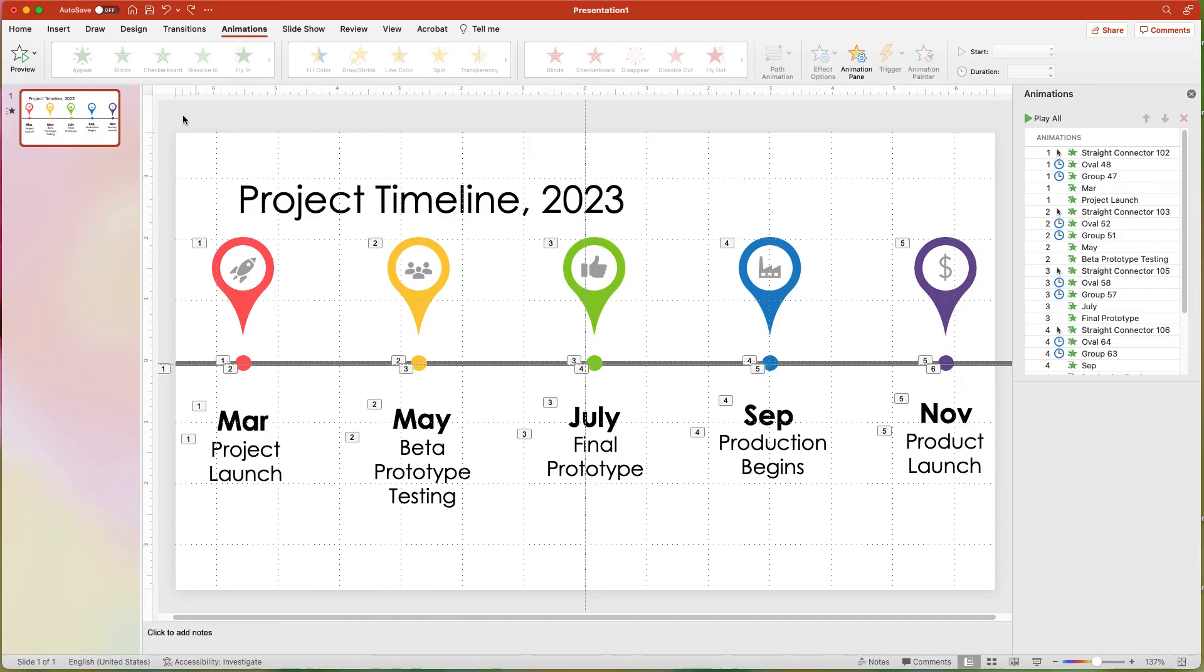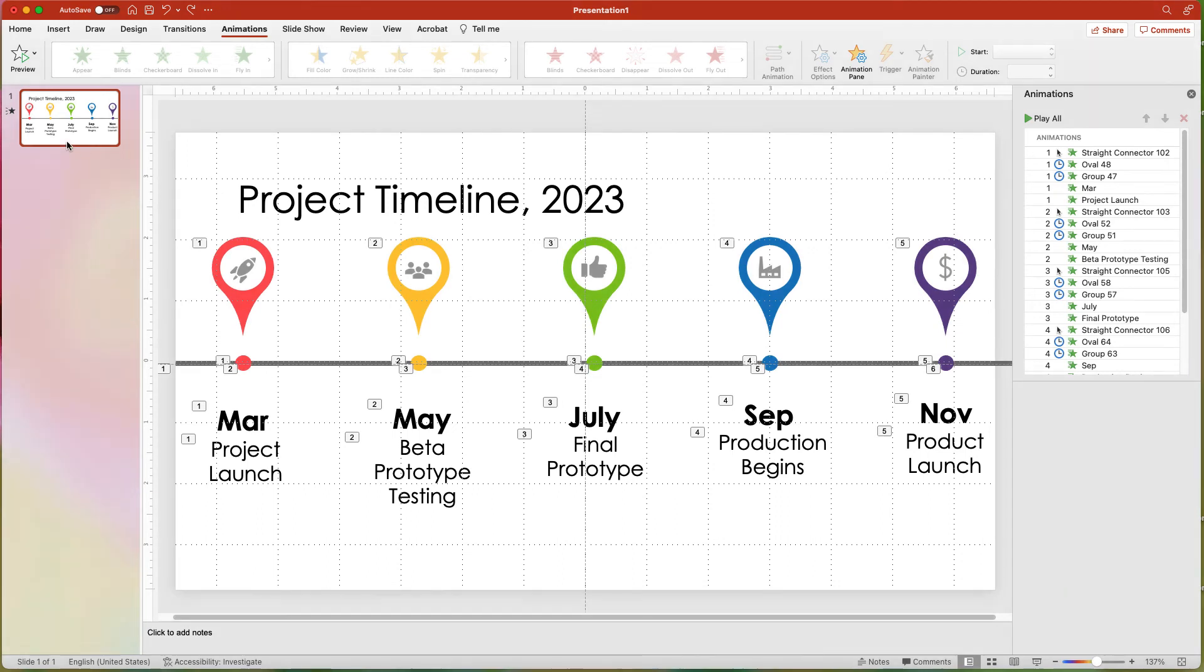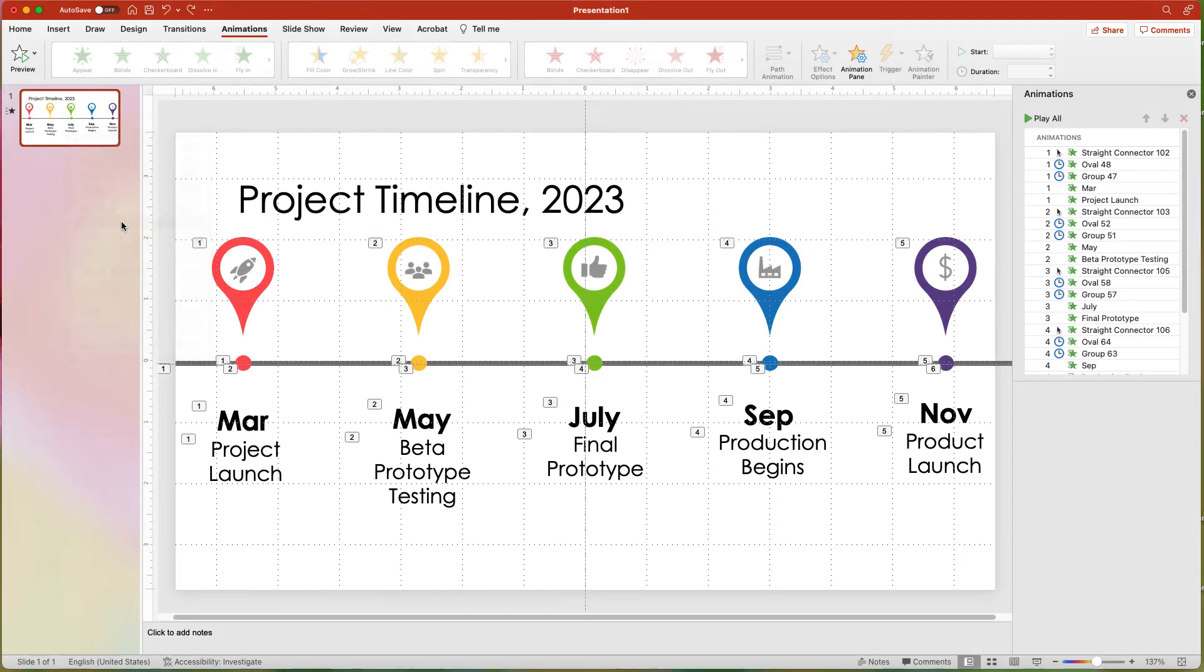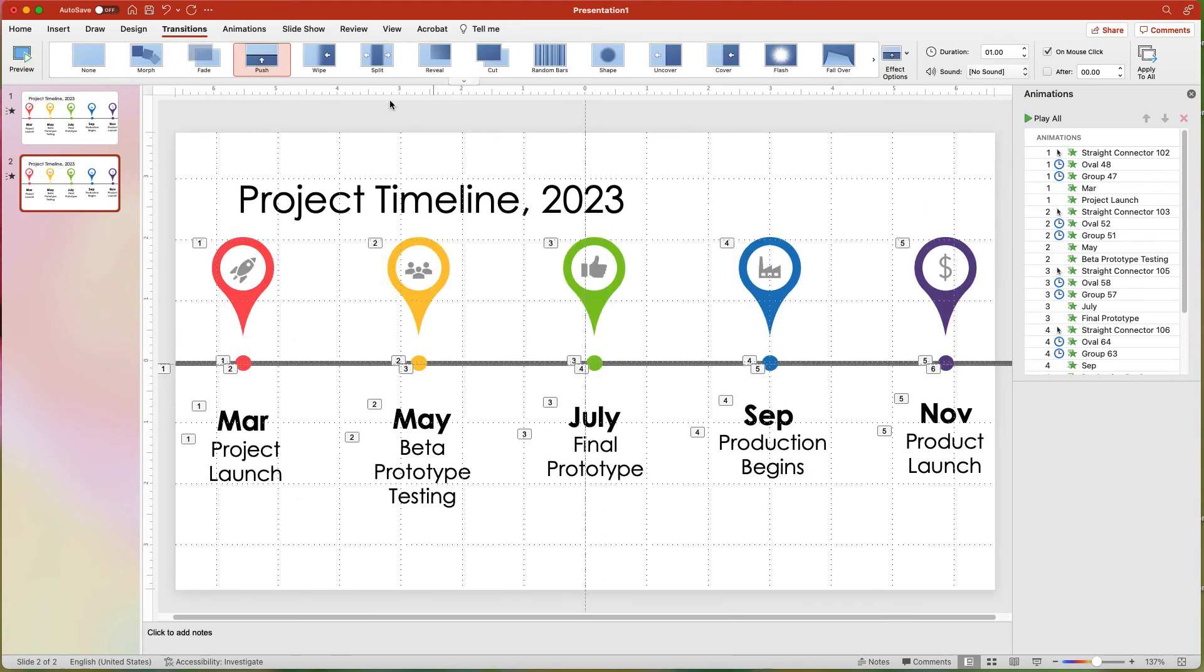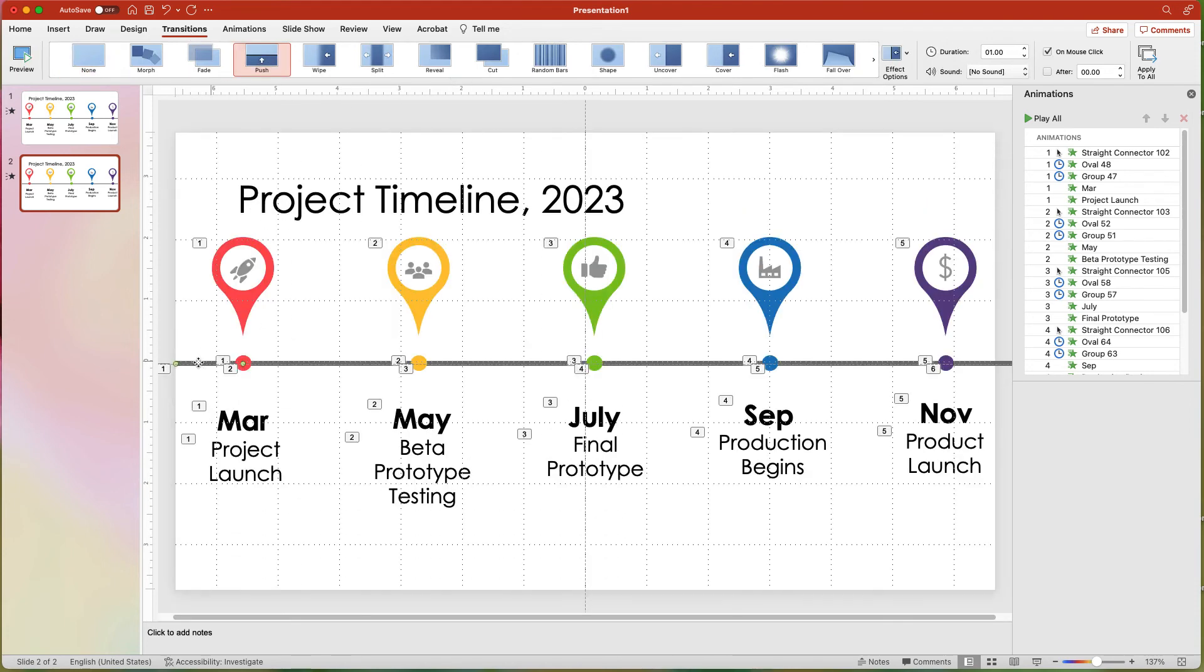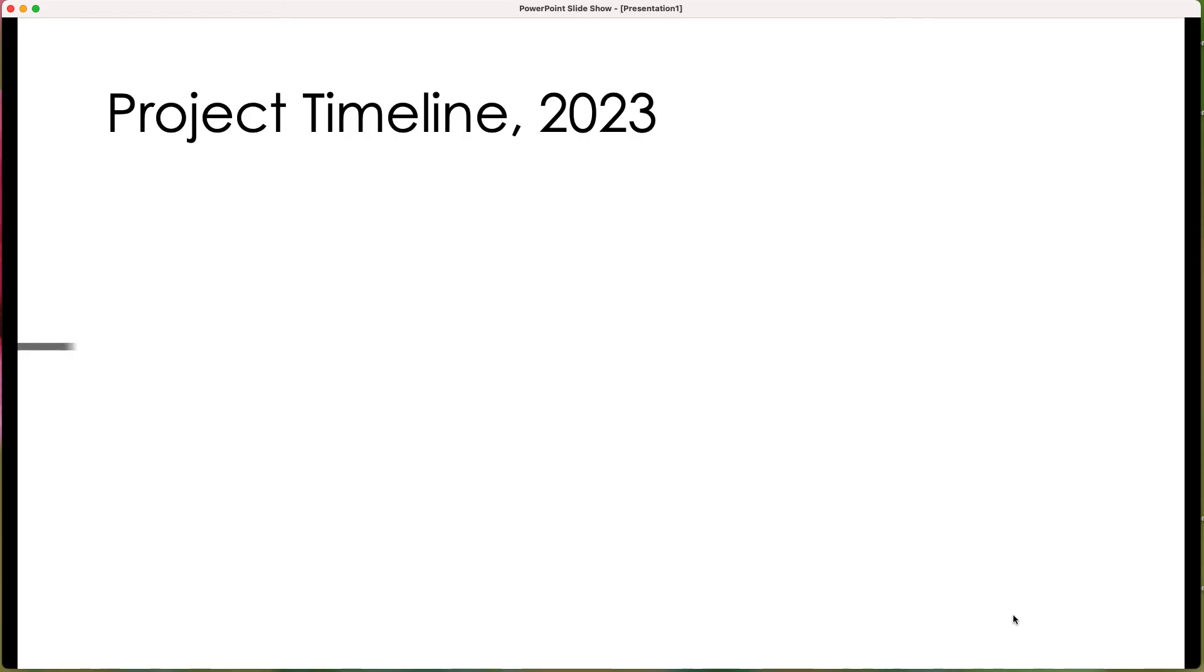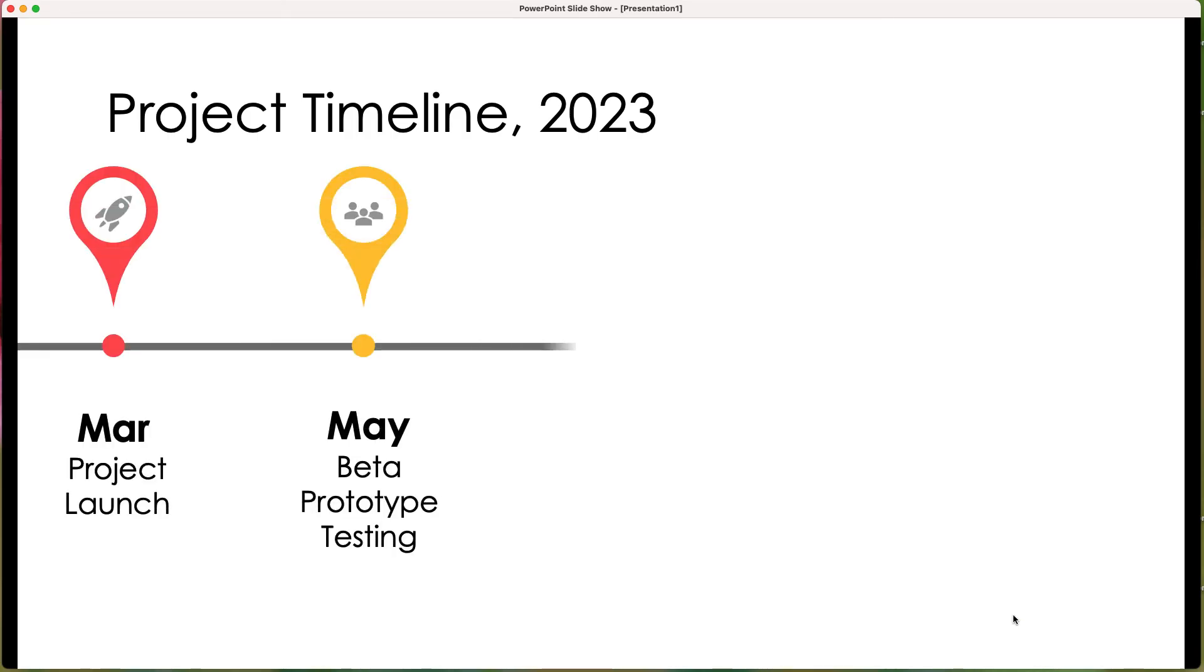If you have a longer timeline, here's a good strategy to use. Duplicate the slide and add the Push transition to that slide. Remove the animation from the first line for a smoother transition. Here is what it looks like.